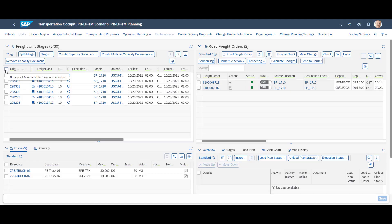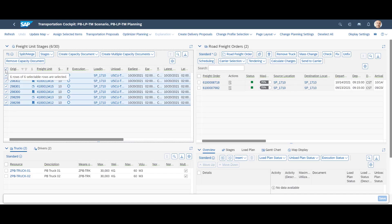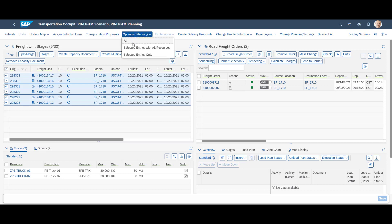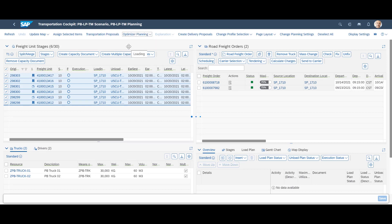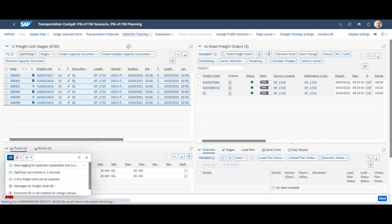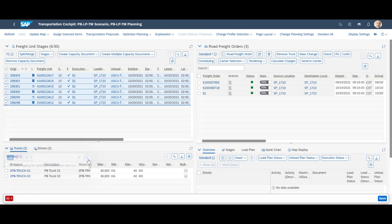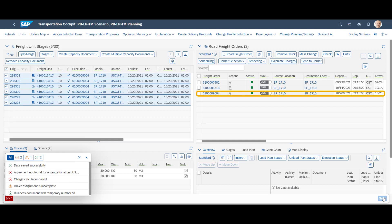We will then mark the freight units and run the optimizer. This optimization process will consolidate them into one consolidated freight order. As soon as we have saved the planning result, a new freight order becomes visible in the upper right corner.